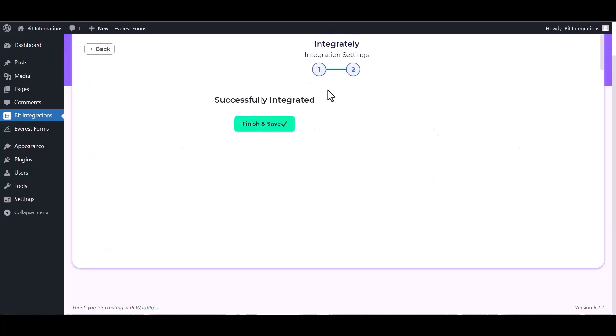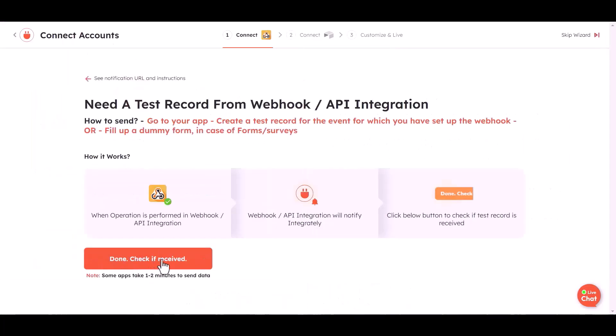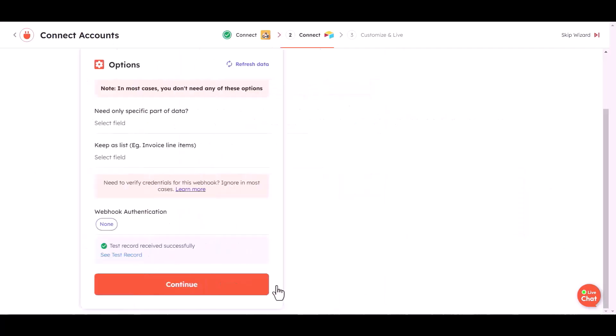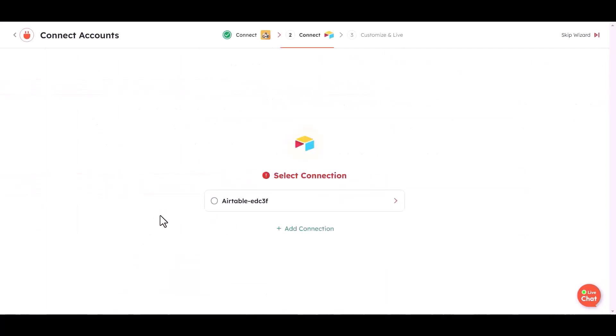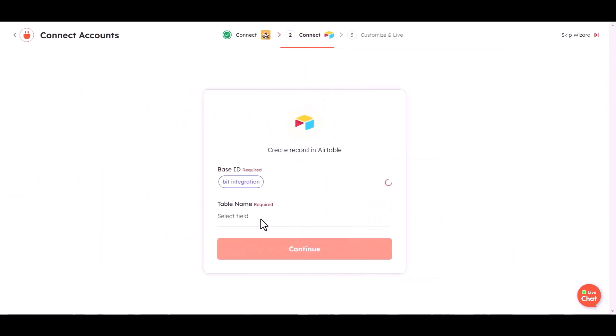Finish and save it. Click on I have set this URL in webhook. Done. Check it received. Continue. Choose base ID and table name.